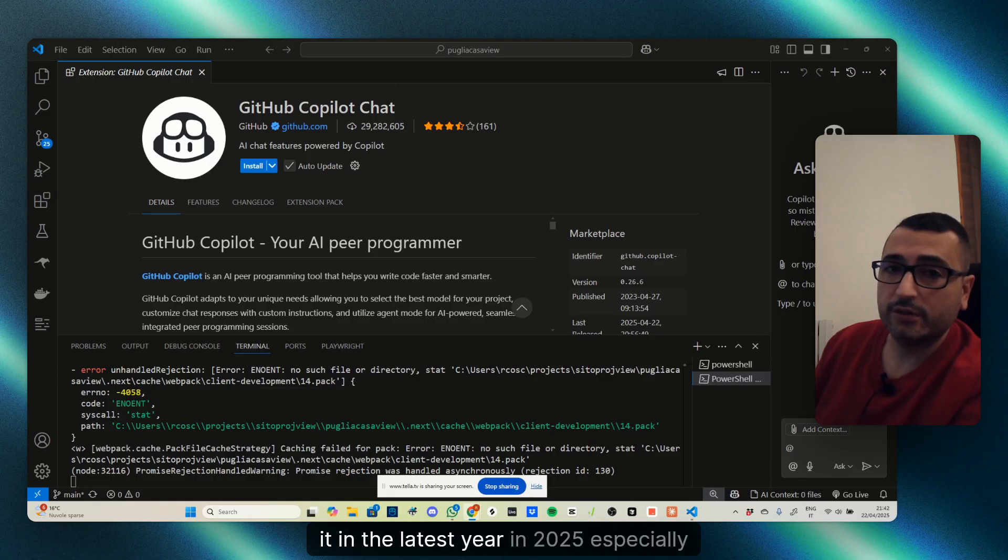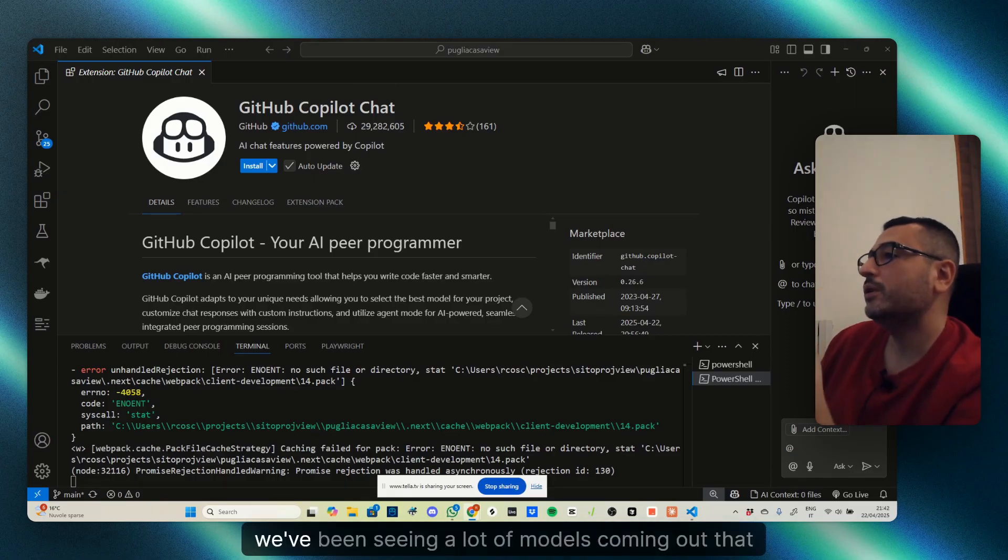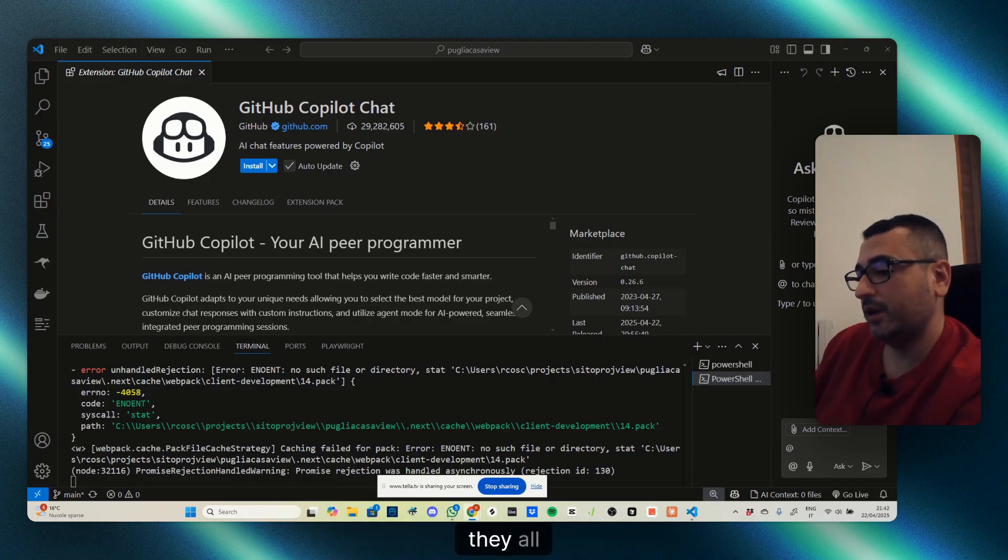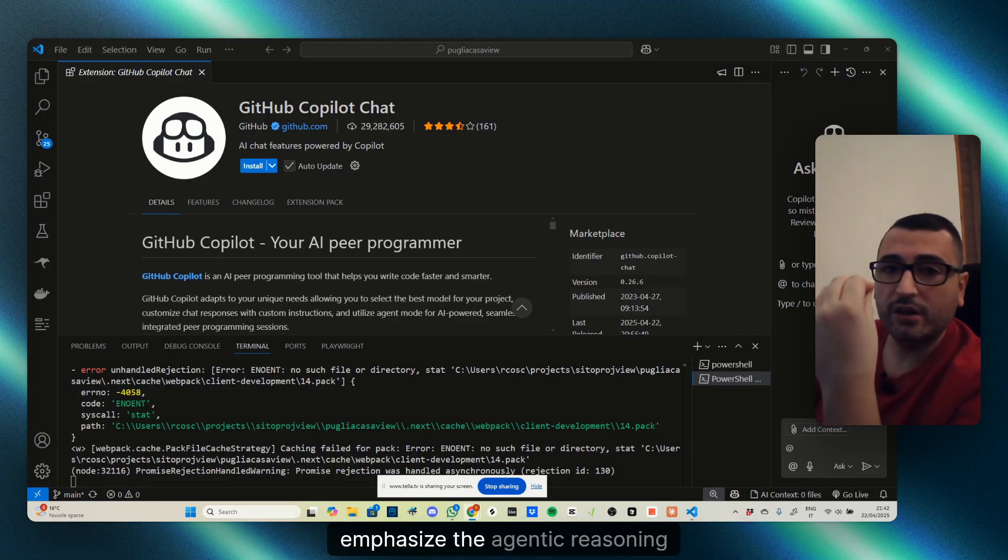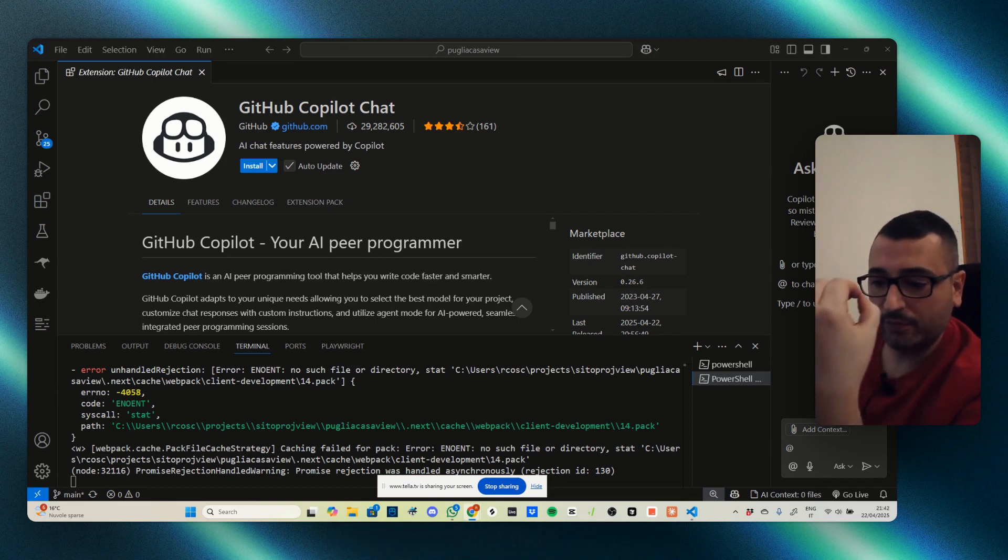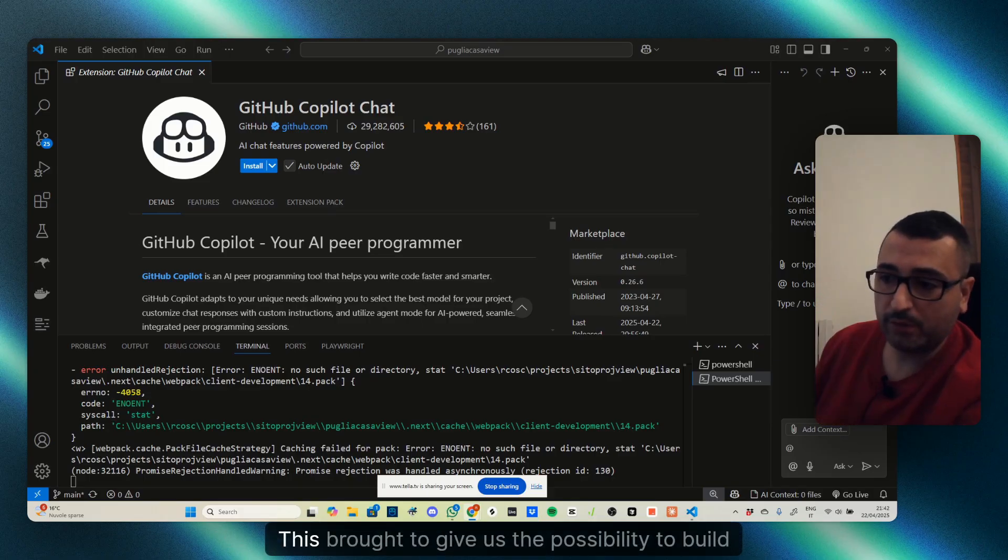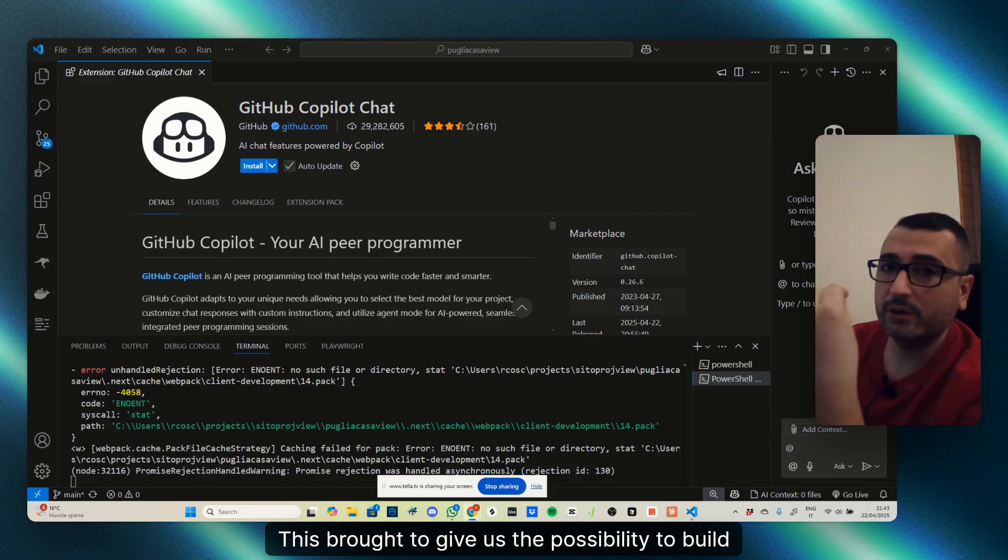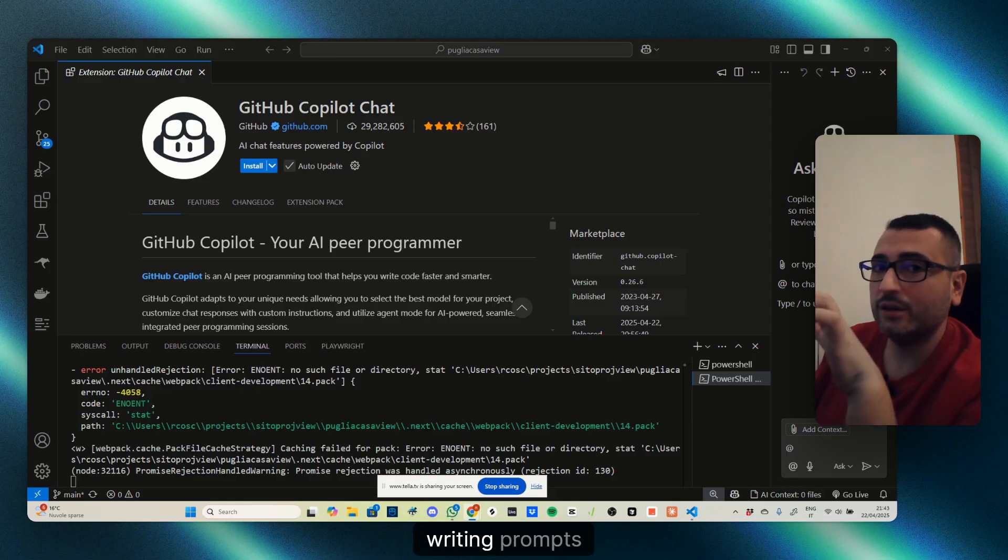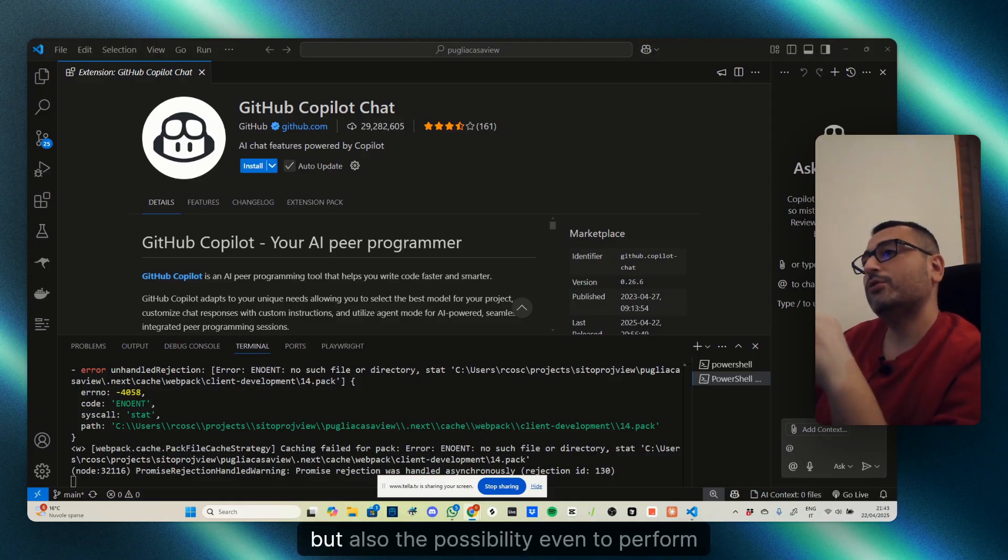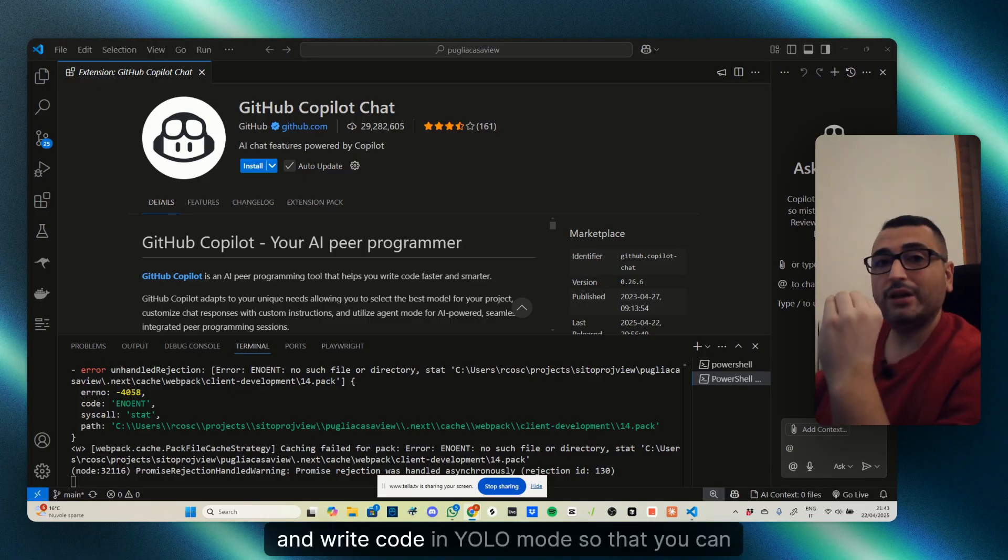In 2025, we've been seeing a lot of models coming out that emphasize agentic reasoning and the possibility to perform agentic coding. This brought the possibility to build applications with vibe coding—just writing prompts—but also to perform and write code in YOLO mode.